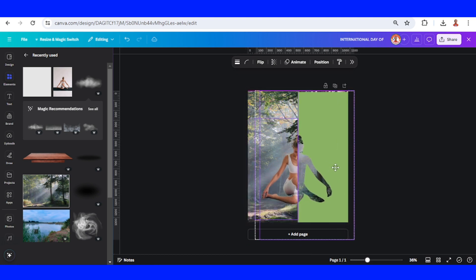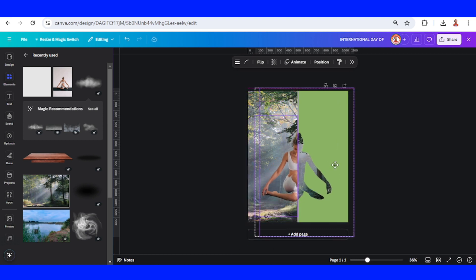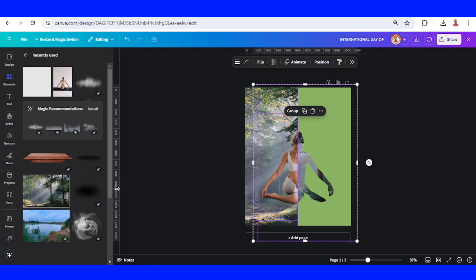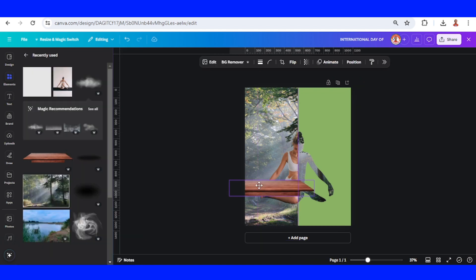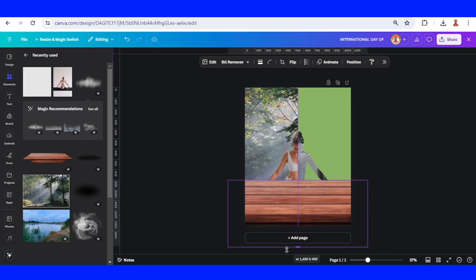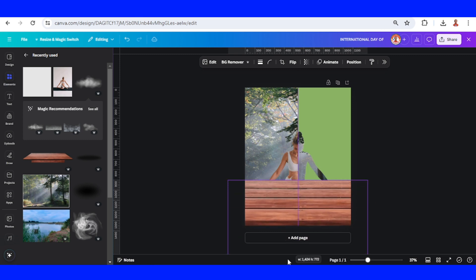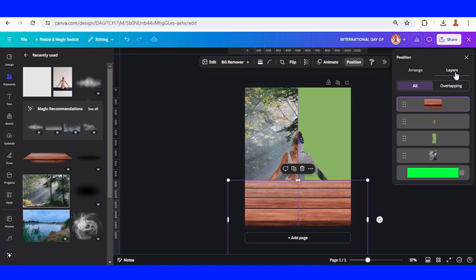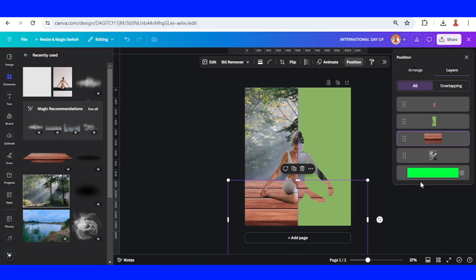Place it here. Now I will add this wooden table. Increase the width like this, then increase the height. Go to Position Layers and place it behind the woman and the frame.